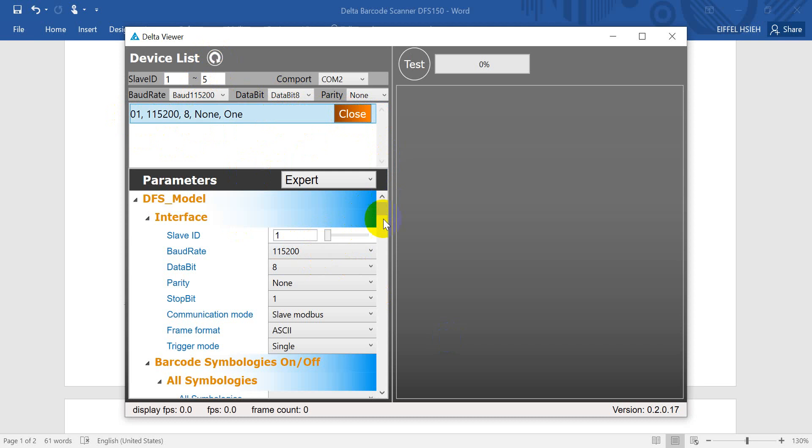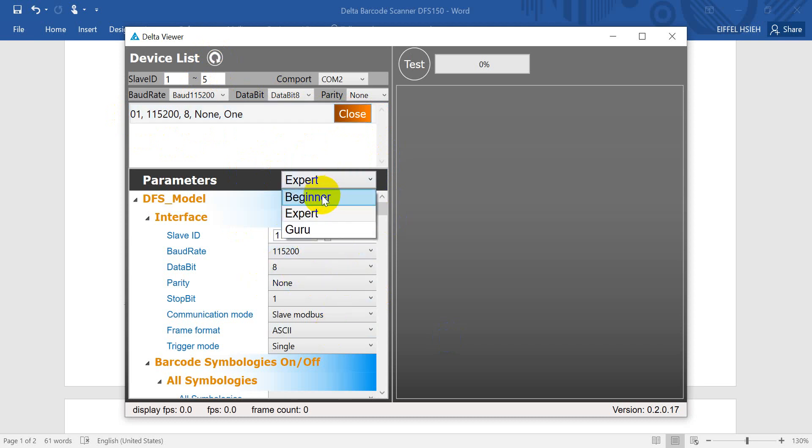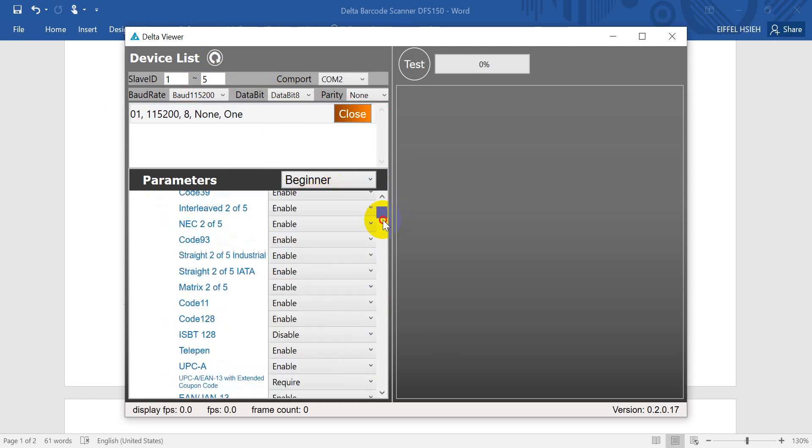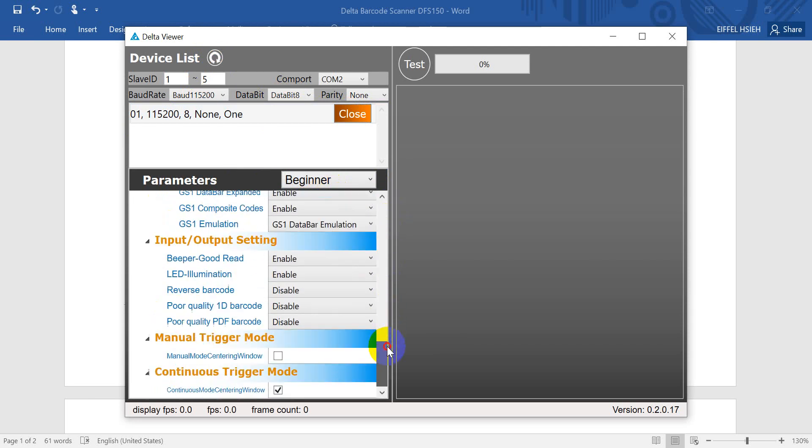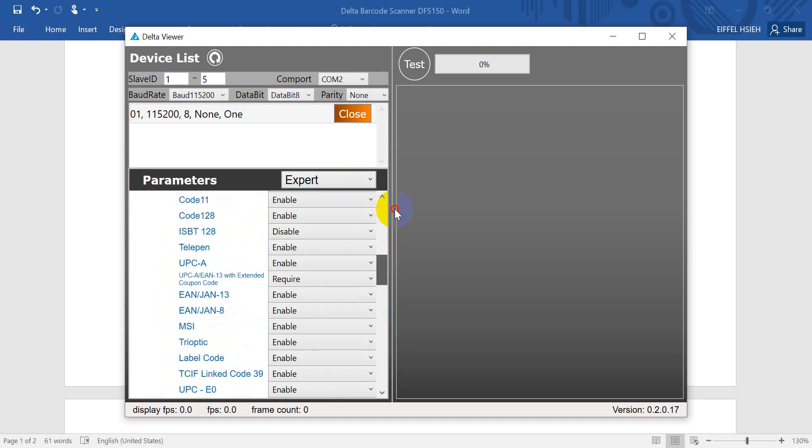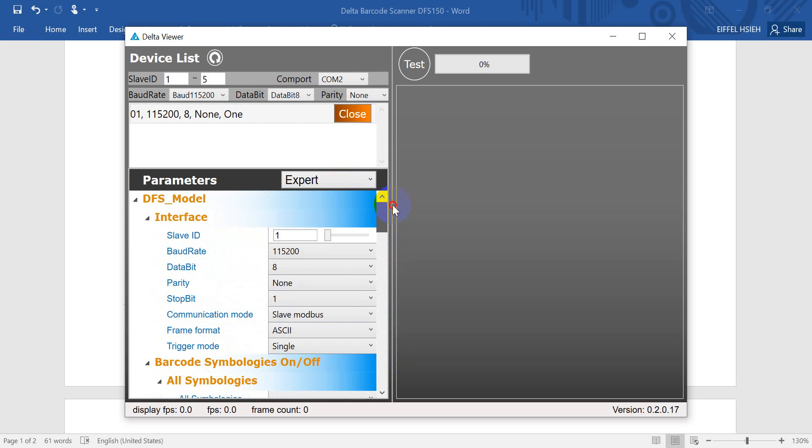As I mentioned, you can select the different protocol and here we also offer three modes. First one is for the beginner. Second would be the expert.